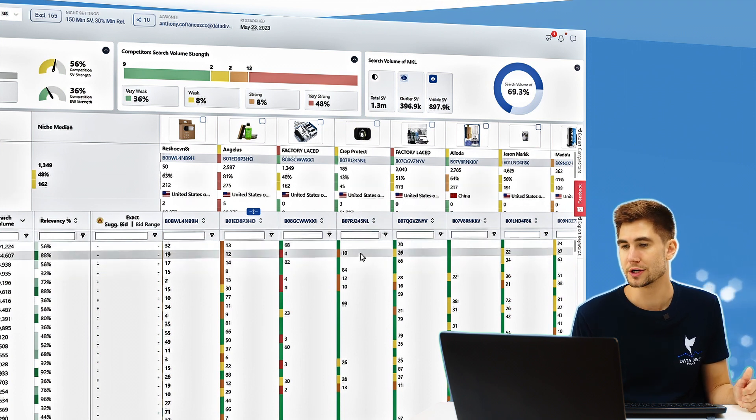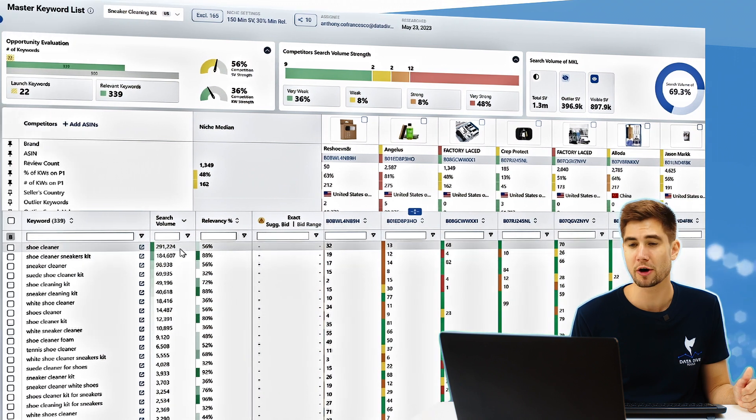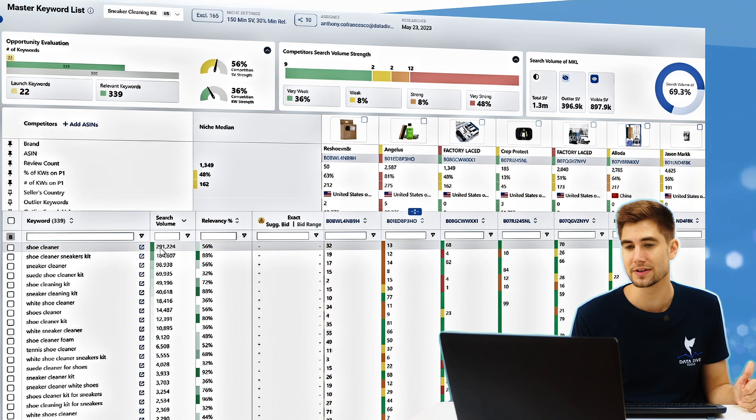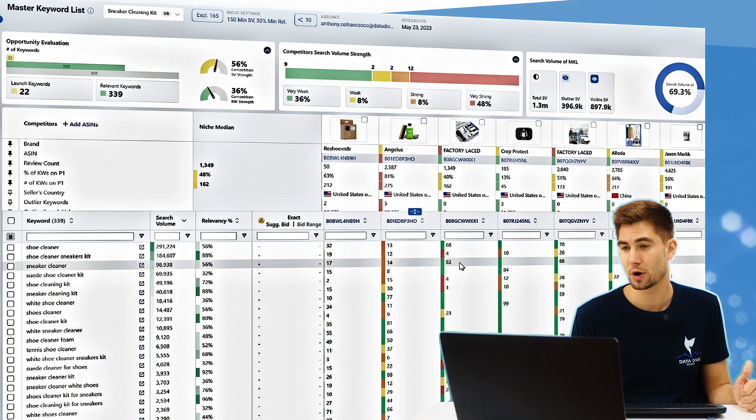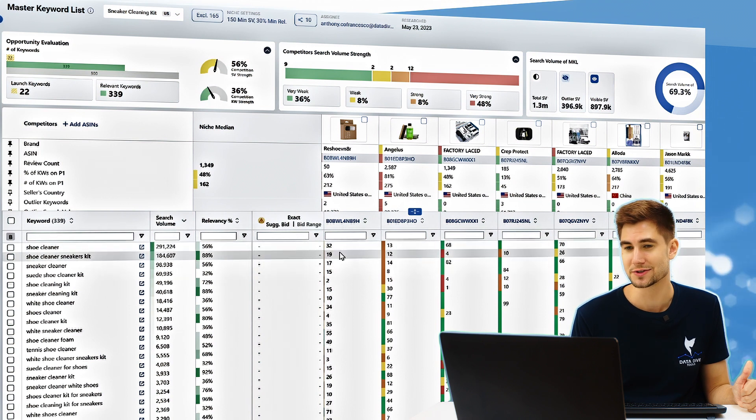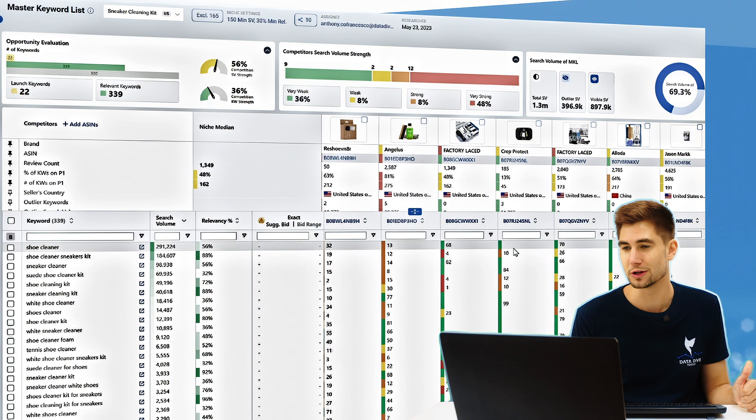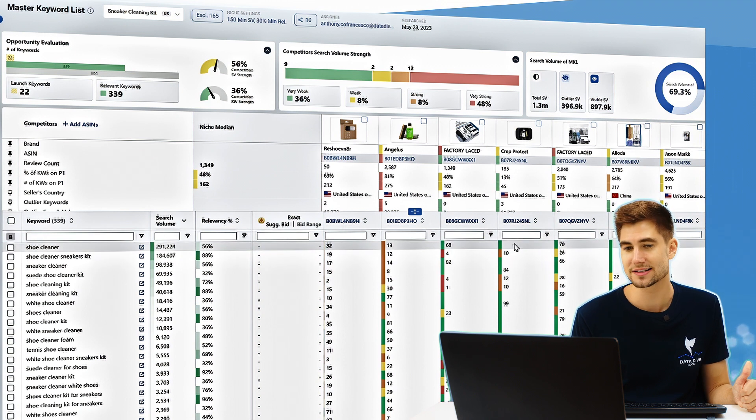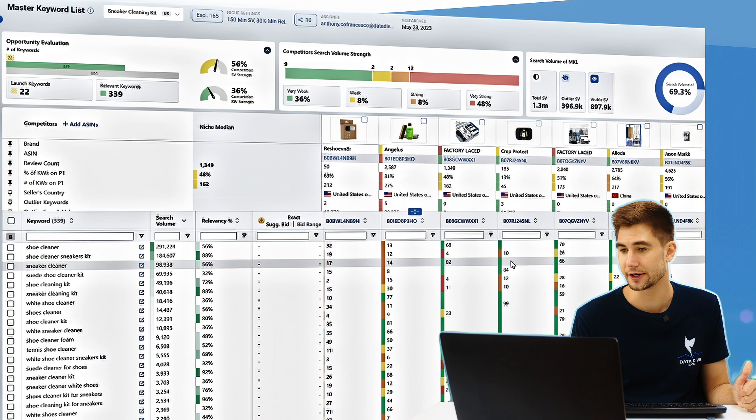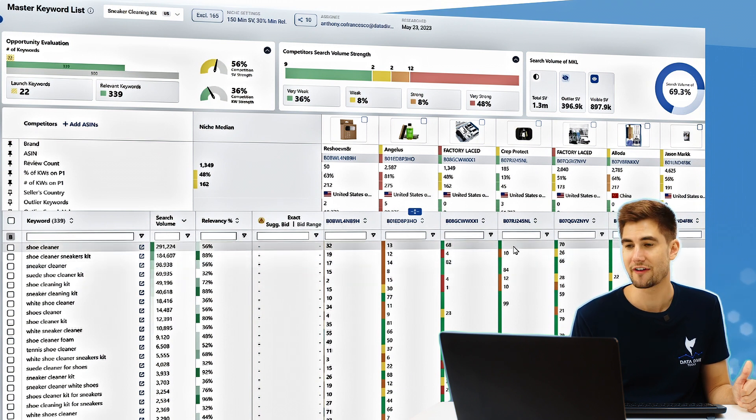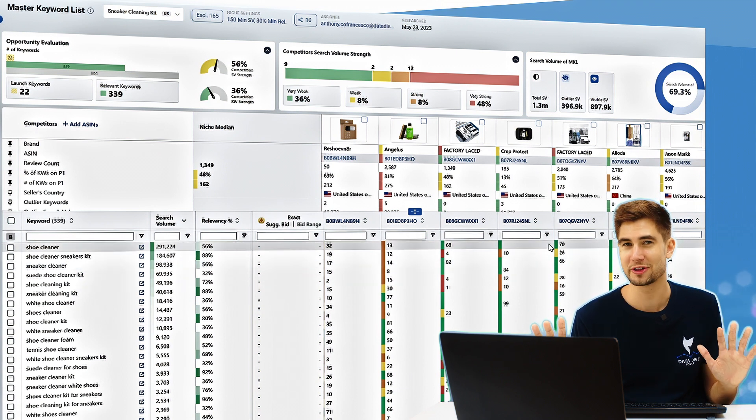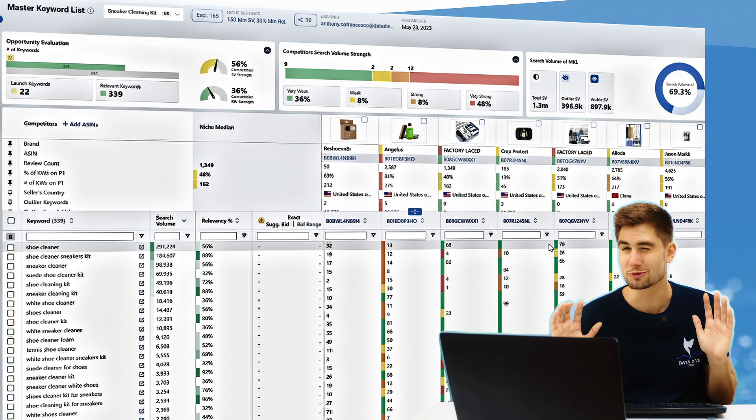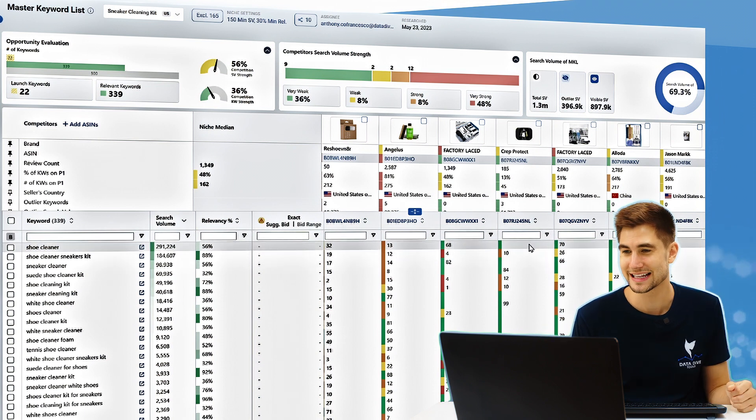And so what we're going to want to do is we're going to want to say what are the keywords that are highest up on this list because we filtered by search volume. And then what we're going to want to do is we're going to ask ourselves, why in the world, if we are in fact a shoe cleaner, why are we not indexed at all for shoe cleaner? You can see for sneaker cleaner, not indexed either. So if I'm trying to identify my gaps, don't overthink this guys. This is really, really simple.